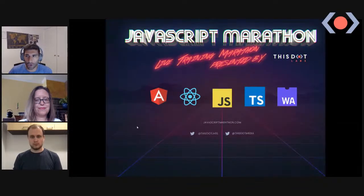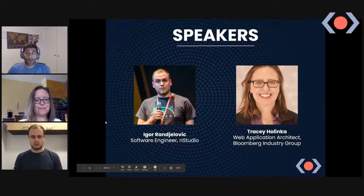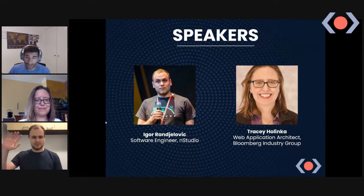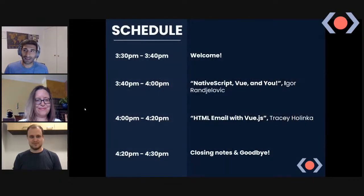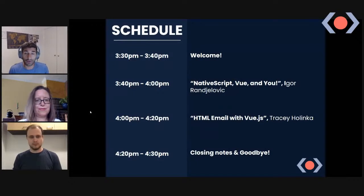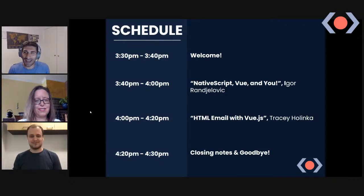Today we have two fantastic speakers: Igor, a software engineer at N Studio, and Tracy, a web application architect at Bloomberg Industry Group. Our schedule: first Igor's talk titled 'NativeScript Vue and You,' then Tracy on 'HTML Email with Vue.js,' and finally closing notes.